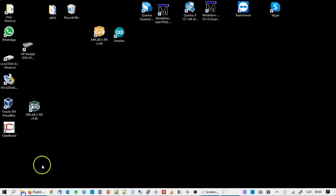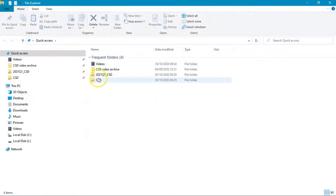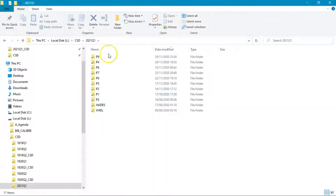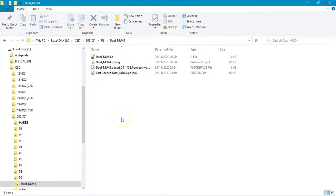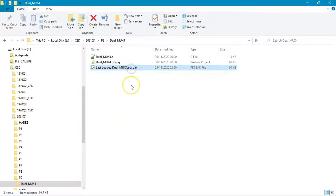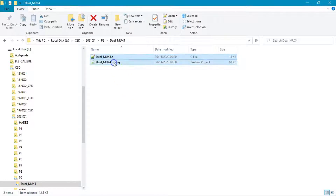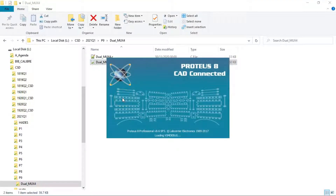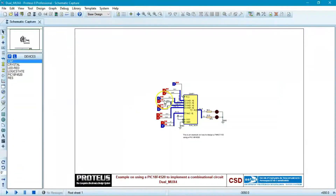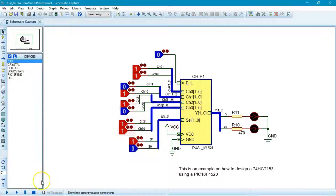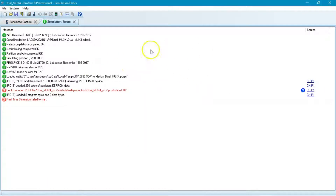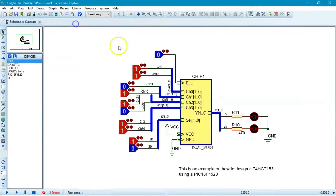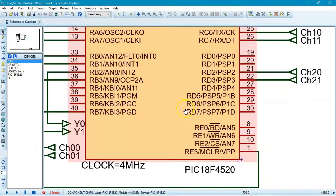Now inspect the files you downloaded — the C source file is the software and the hardware file is the Proteus circuit. If you click the hardware file, Proteus opens and you can see the schematic. But if you click Run, the circuit won't run correctly — you'll see errors because the program file for the microprocessor is missing.